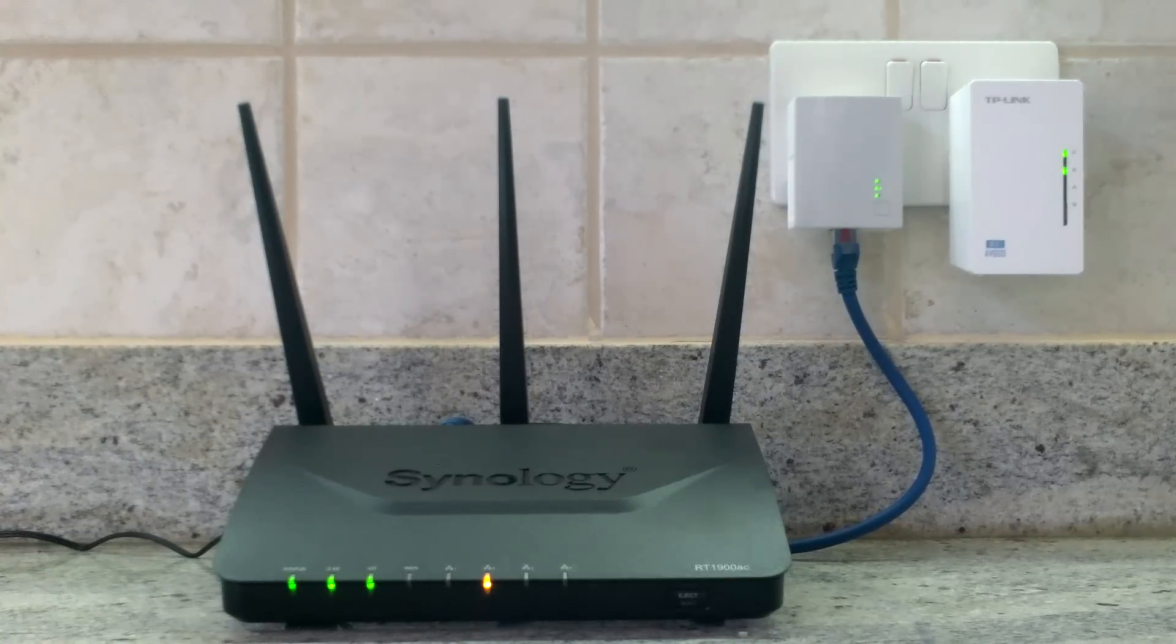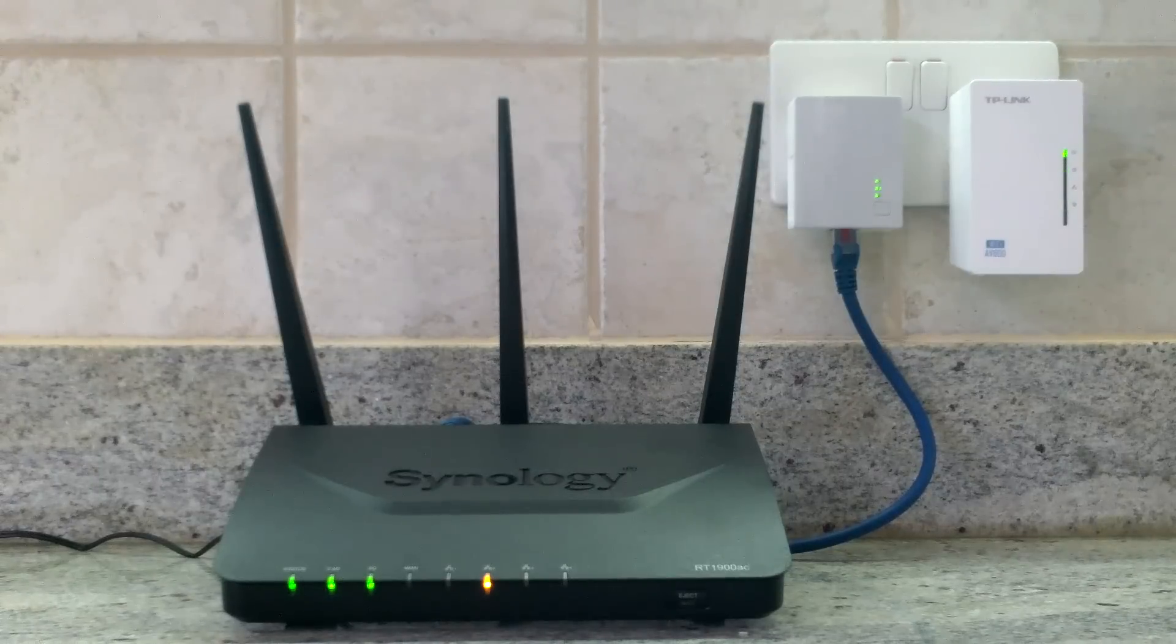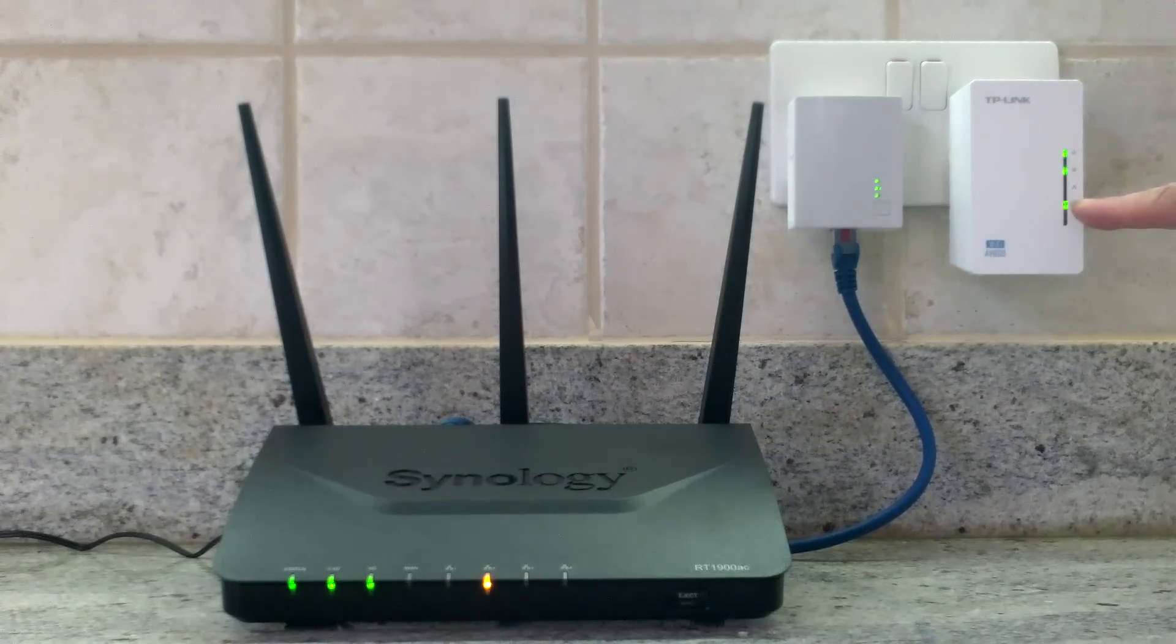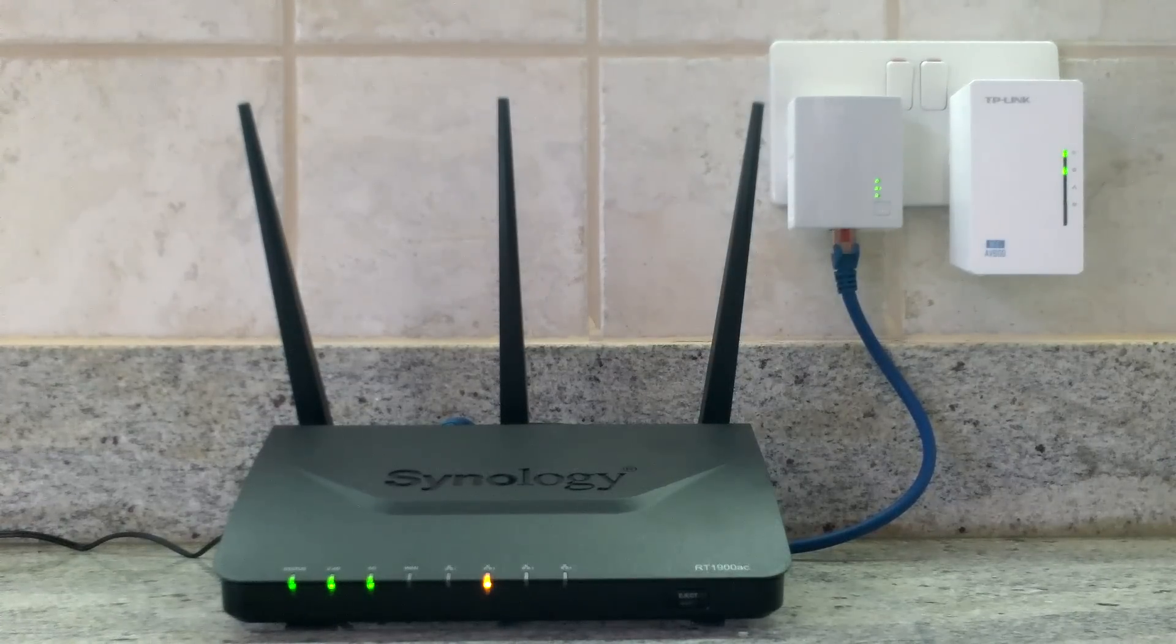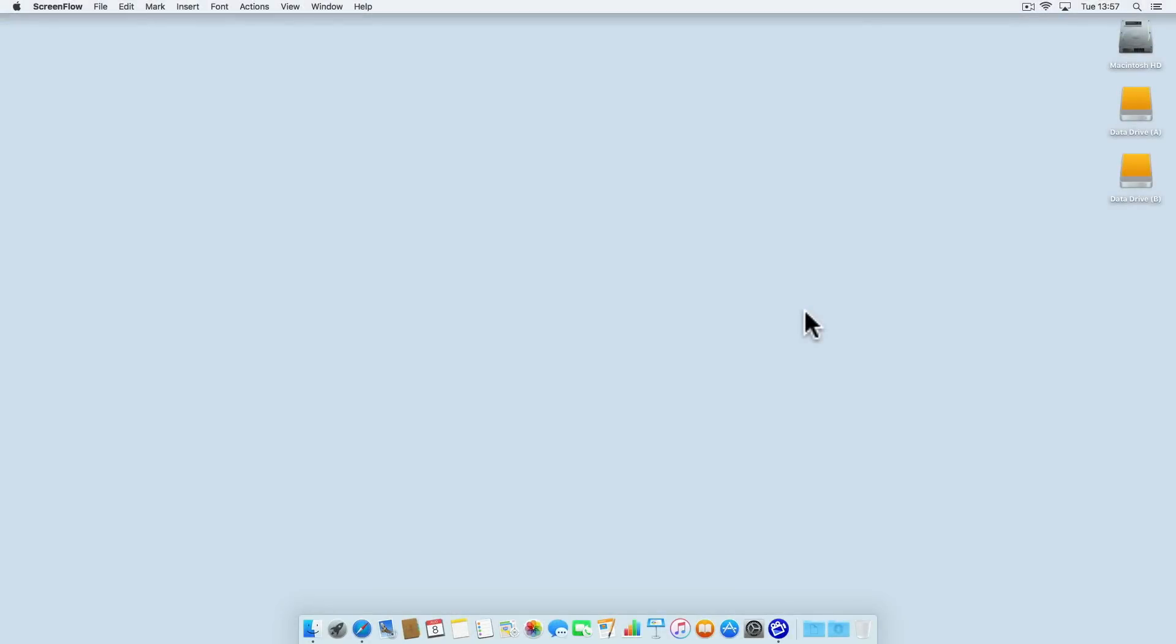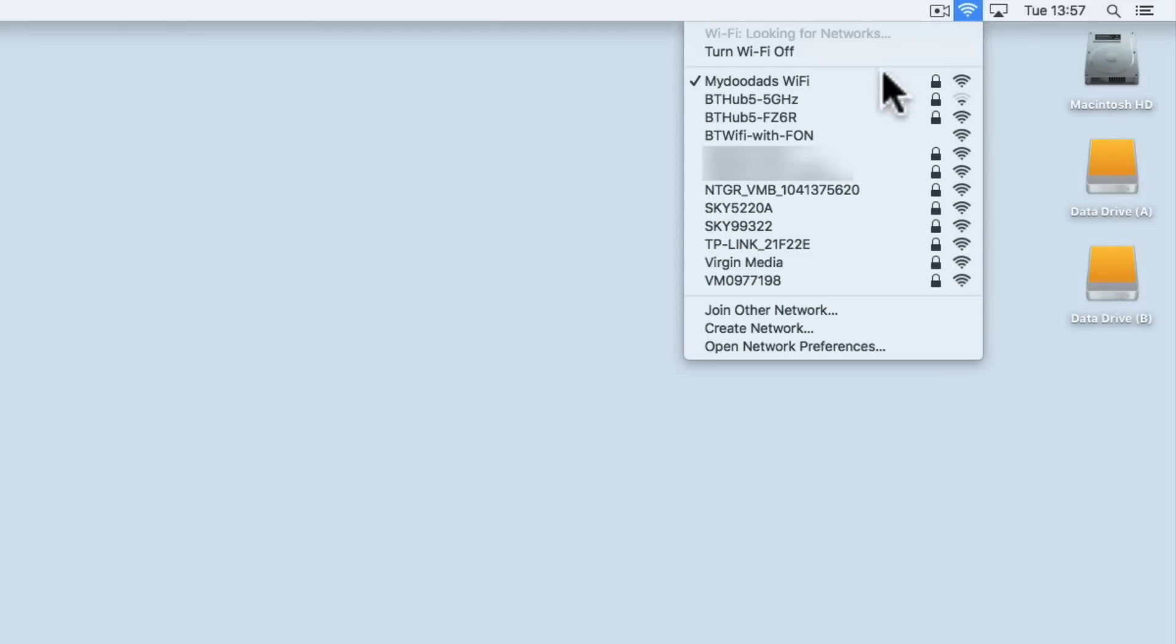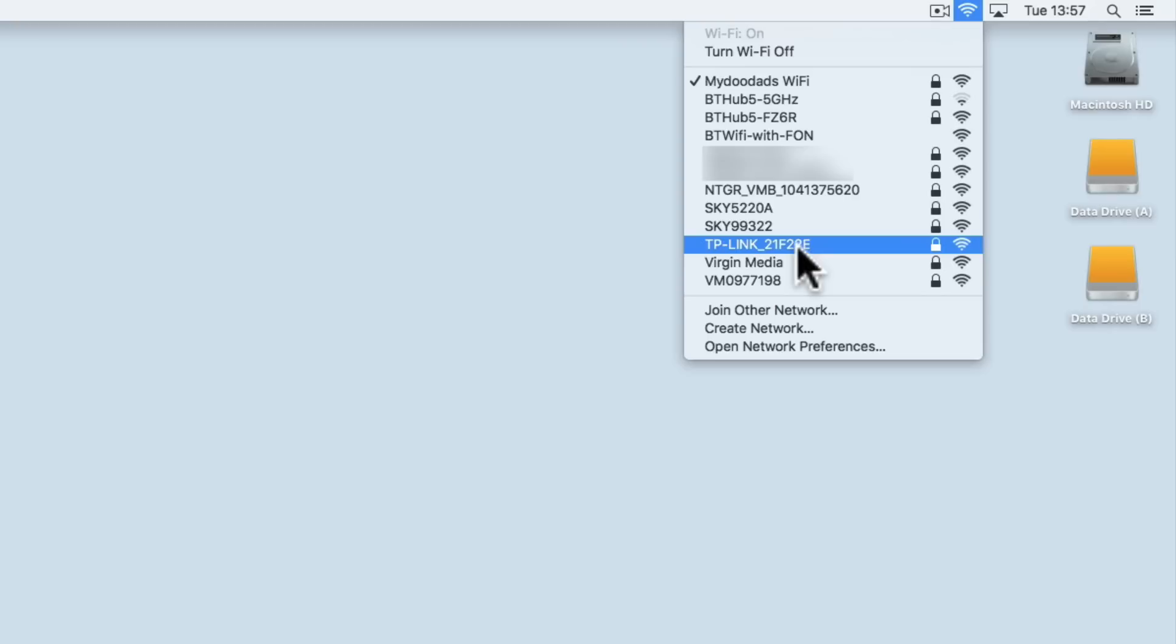We have also extended the range of our wireless network but we now need to unify the wireless access point names for our router and the TP-Link power line extender. If we take a look at our wireless network we can see the access point name mydoodadswifi which is being supplied by our router. But we can also see a TP-Link 21F22E. This is part of the same wireless network but using a different SSID name and password. We need to change the SSID name and password of the TP-Link extender so it becomes a seamless part of the mydoodadswifi network.